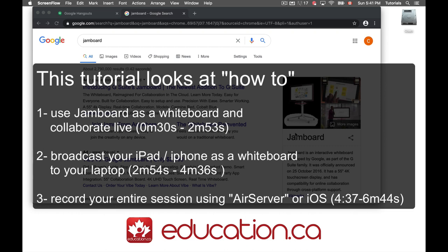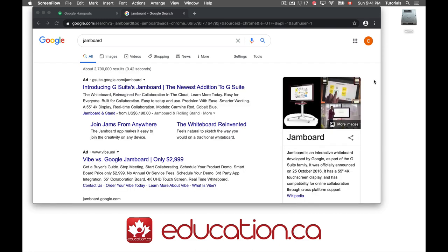In this lesson we're going to look at Jamboard and how you can use it as a whiteboard to interact with students or other individuals. You can share images, it could be a worksheet, you could both be working on it, writing on it using your finger on your phone. If you use FaceTime or Google Hangouts or Google Meet, you can also video conference while sharing your screen. So it really brings you to another level of interactivity.